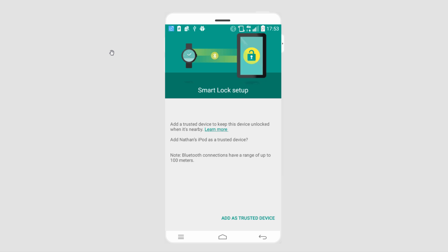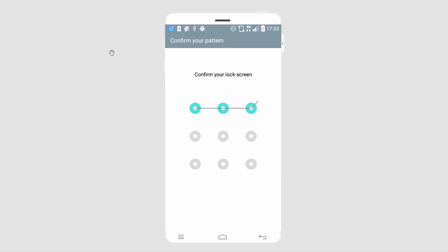I've gone ahead and turned on Bluetooth on my nearby iPod as well as on my phone, and now it's brought up this option to add it as a trusted device, which I will do.